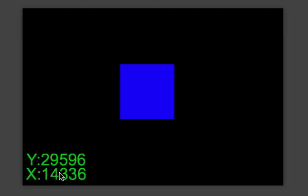So as you can see here, there's a black background. There's some text that shows your X and Y coordinates of your mouse. And there's a little blue enemy here.